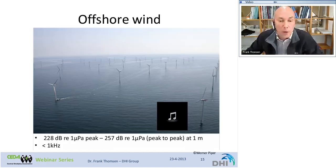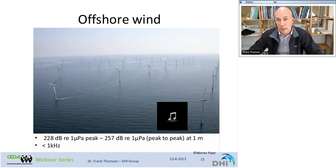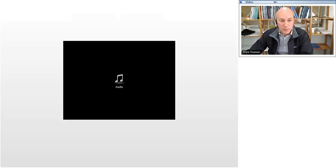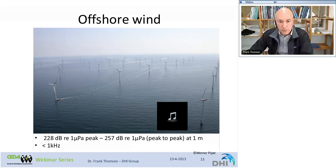Offshore wind farm construction involves impact pile driving, which can be as loud as seismic surveys — as high as 228 decibels relative to one micropascal peak, or 257 decibels peak-to-peak. Pile driving sound can range very, very far.